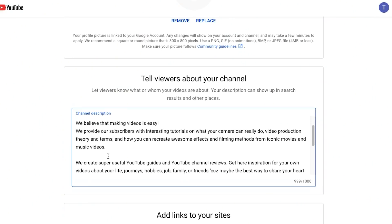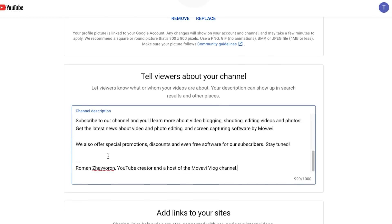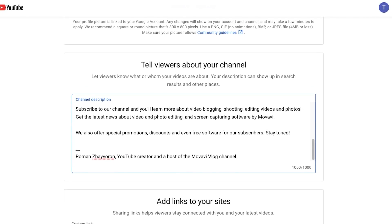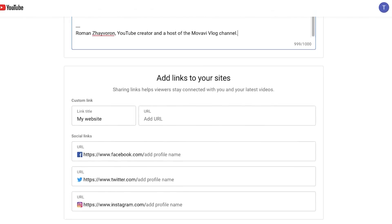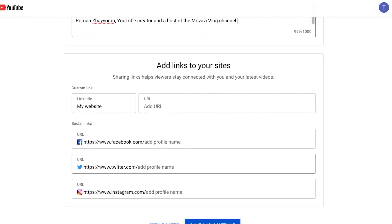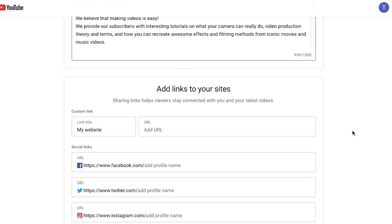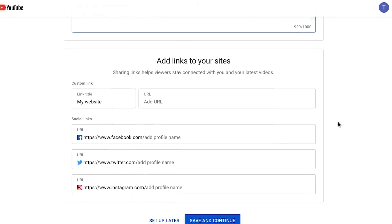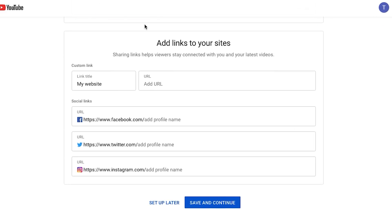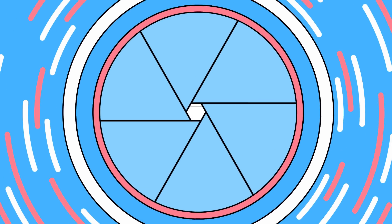For now I'm just going to copy and paste what I already have here as the description for the new channel. Here you can also add all the links you have as well — your personal or business sites and your social media profiles.